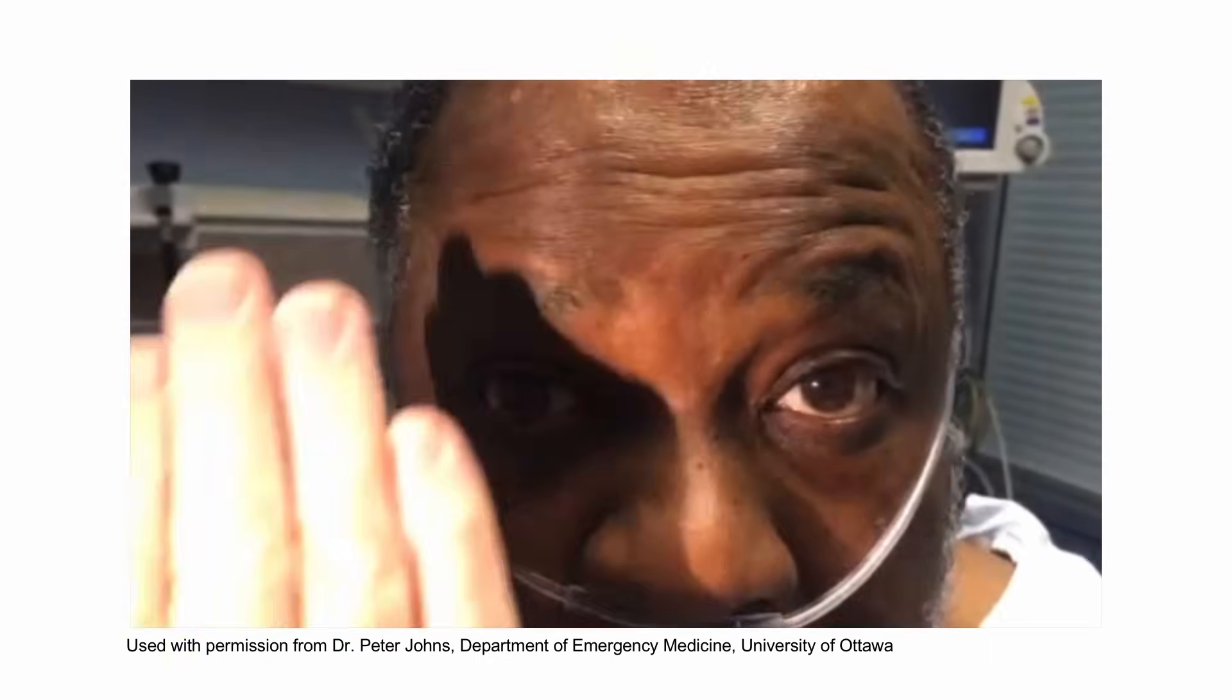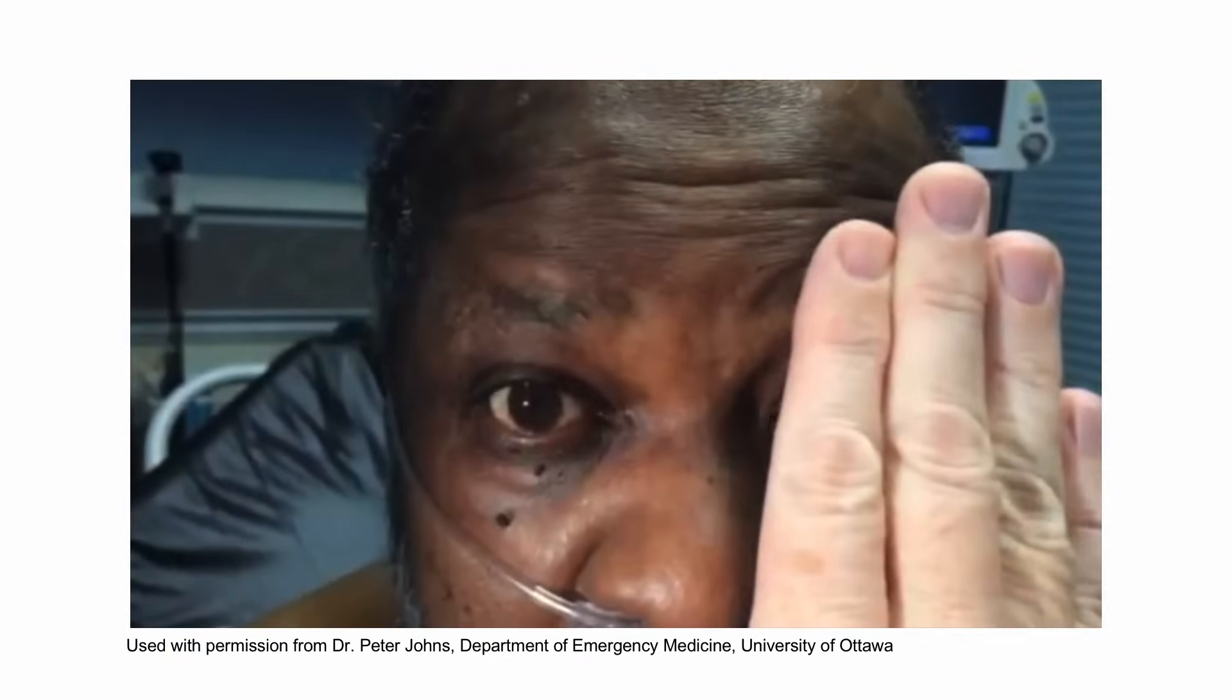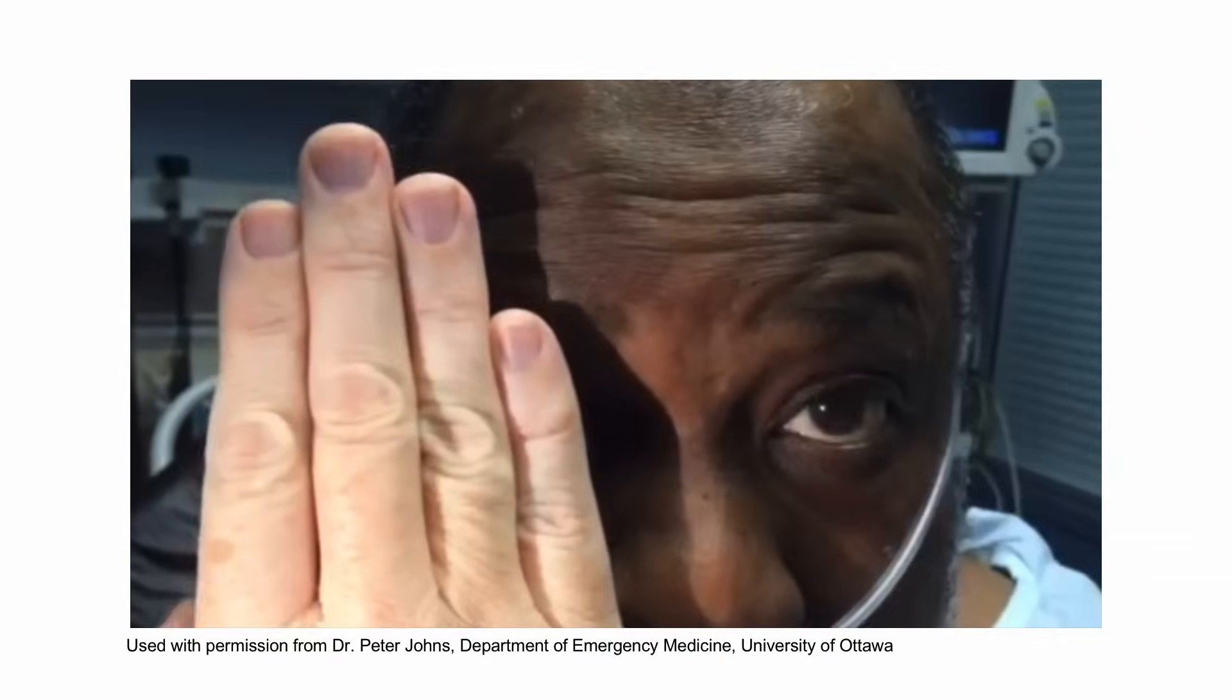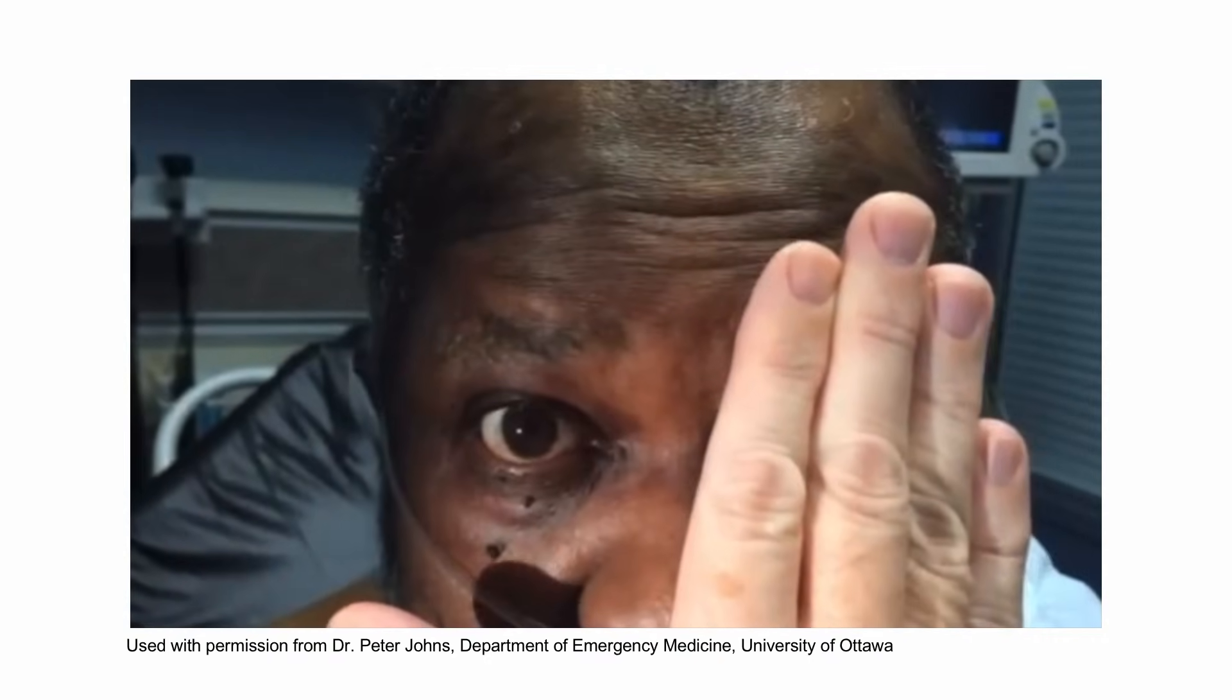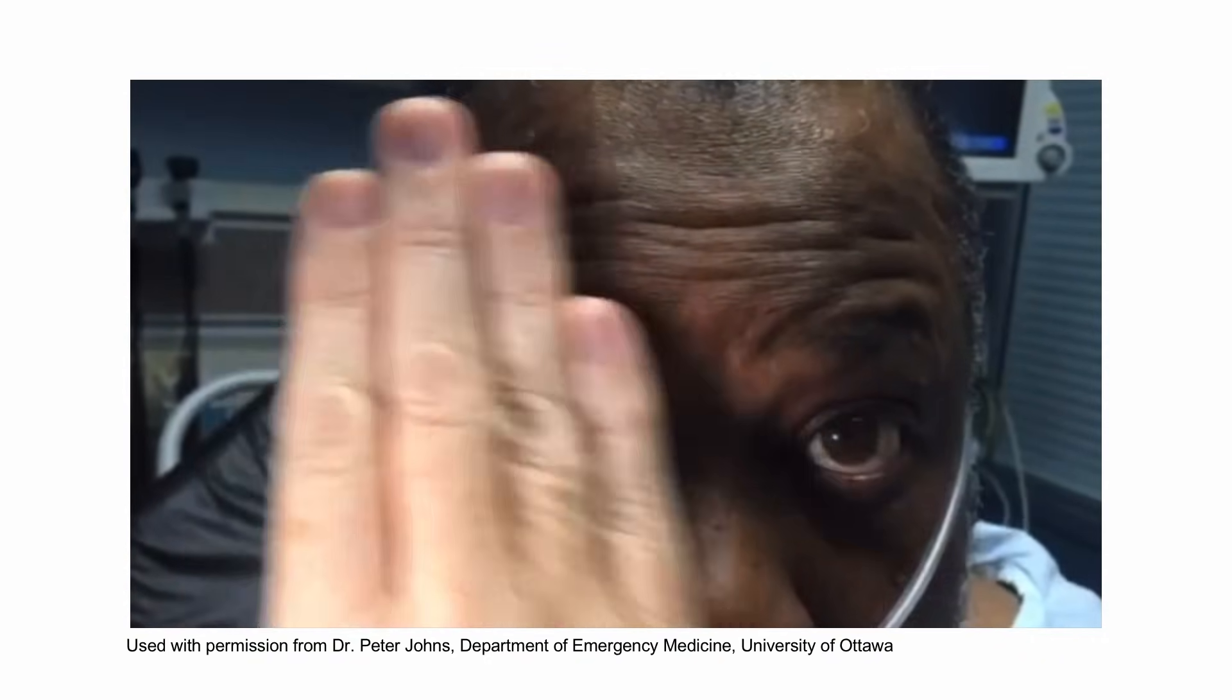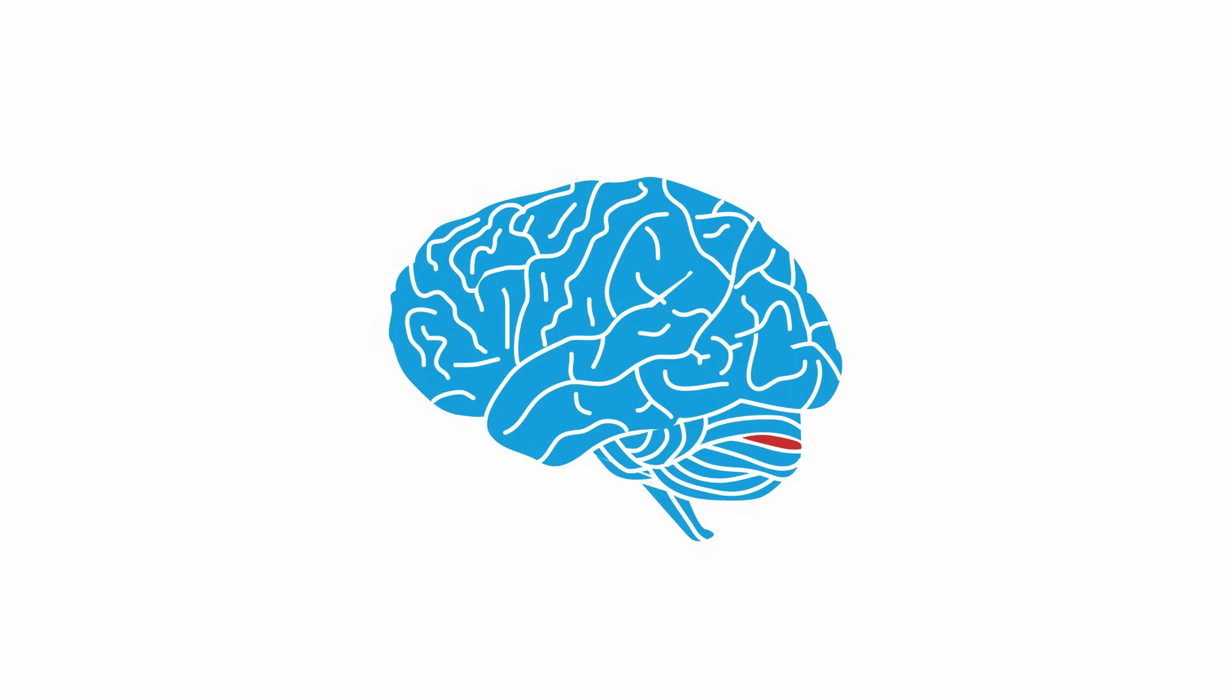Here's a video of the test of skew being performed on a patient. The patient is asked to look at your nose, and when you uncover the right eye, notice that the eye is skewed and moves medially and diagonally upward to look at your nose. This patient has a cerebellar stroke.